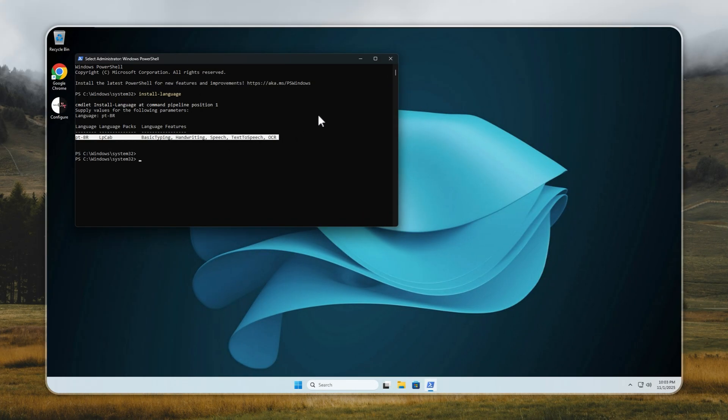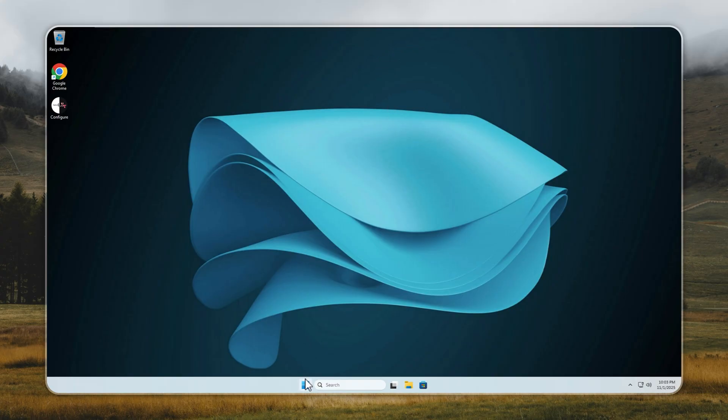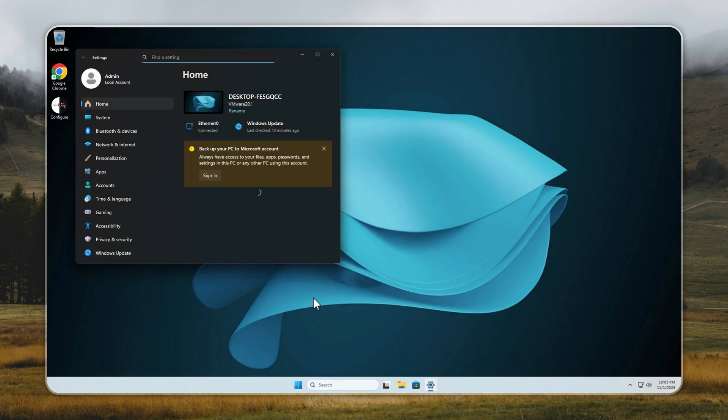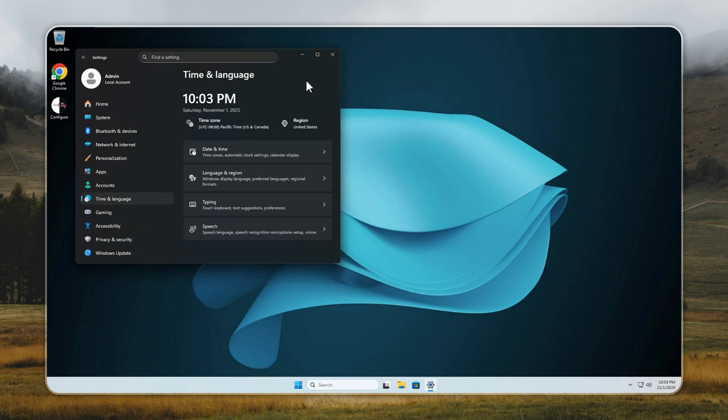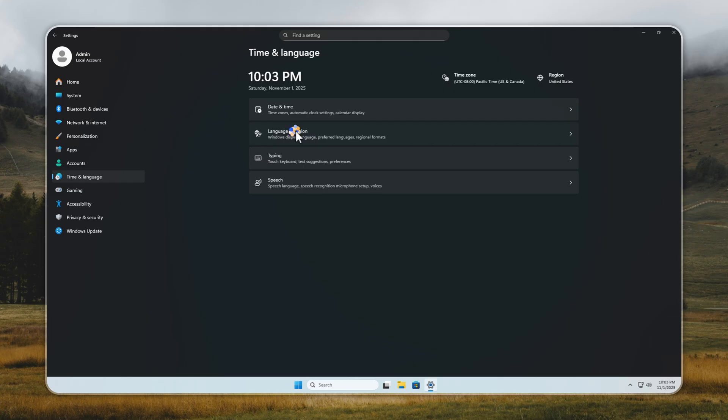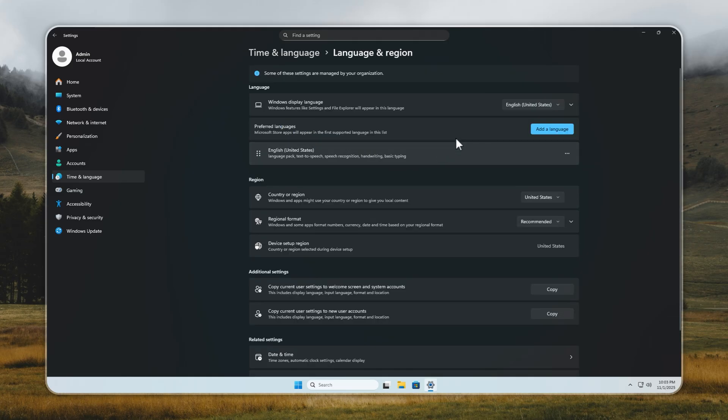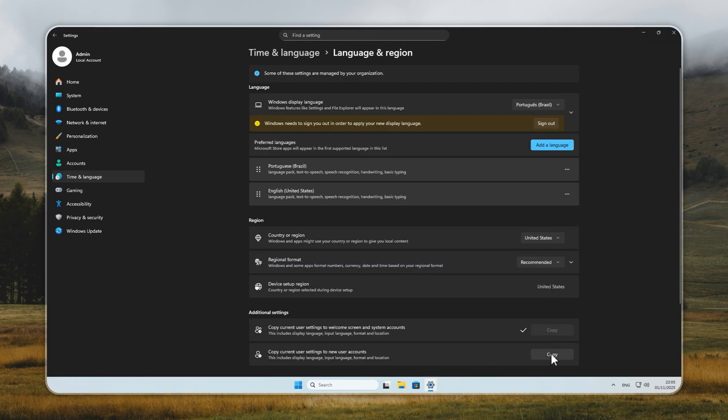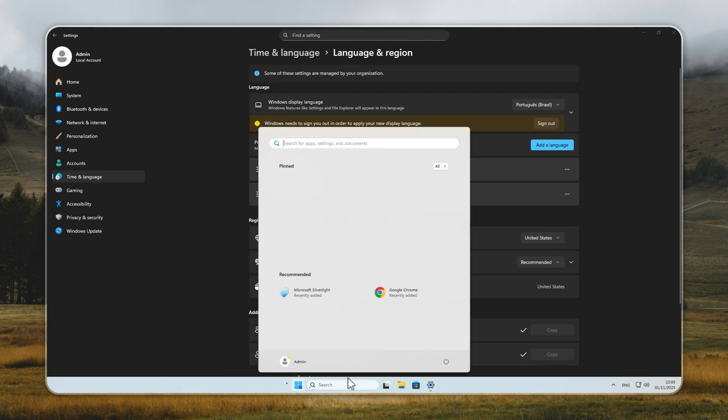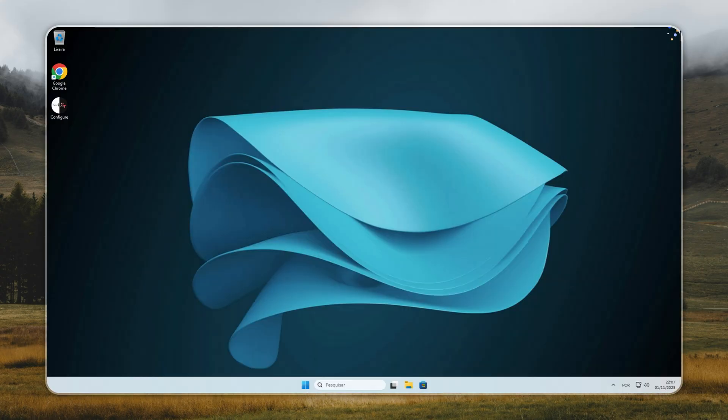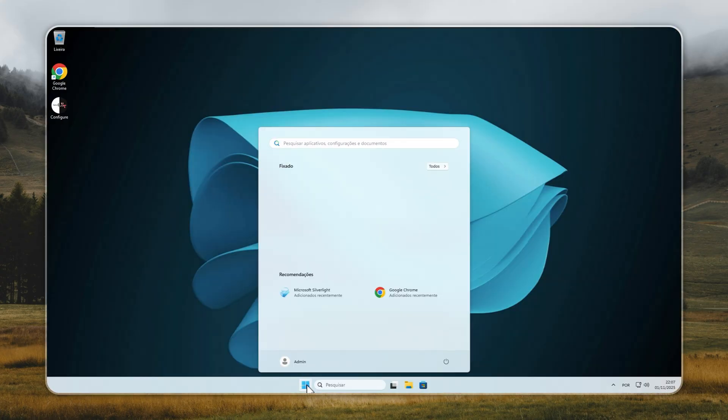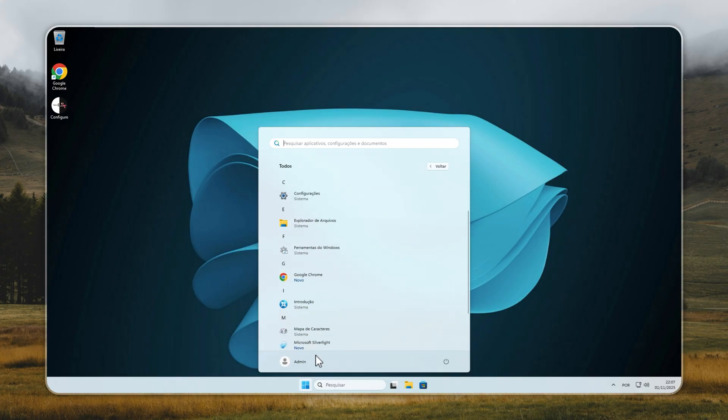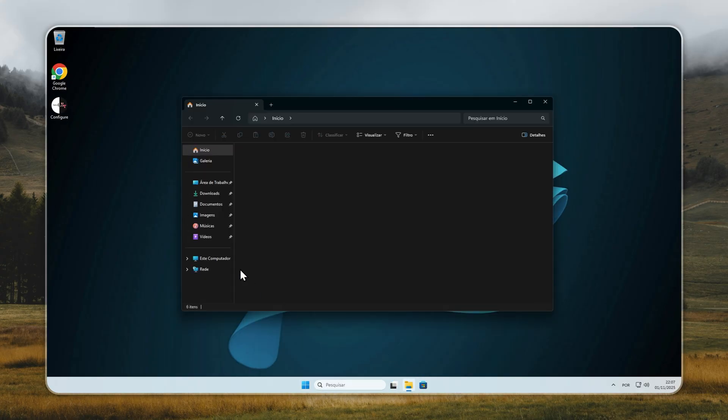Below that, you'll see two copy buttons. Click both to apply your display language to the welcome screen and system accounts. This will make your entire Windows interface, from login to desktop, appear fully in your chosen language. And that's it. Your system is now completely transformed.